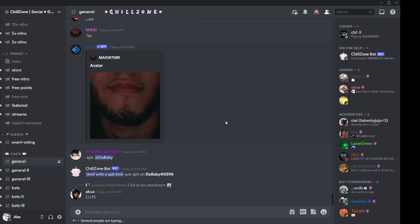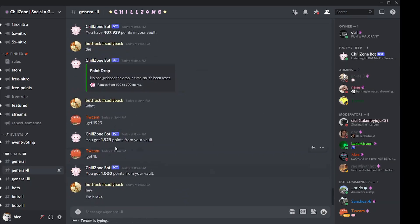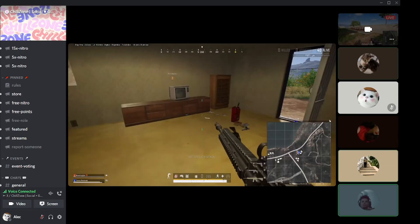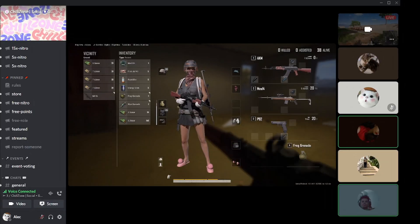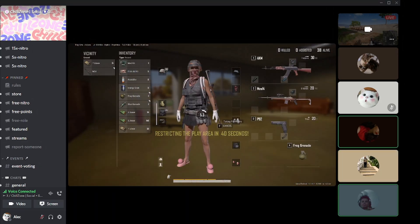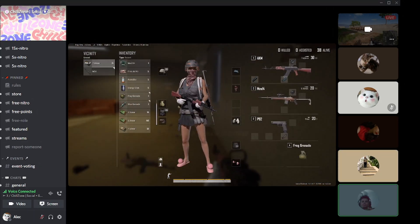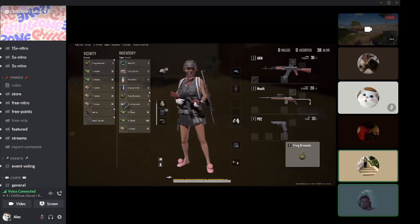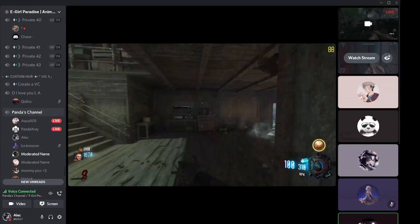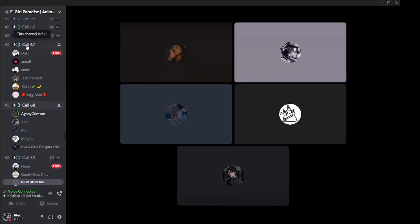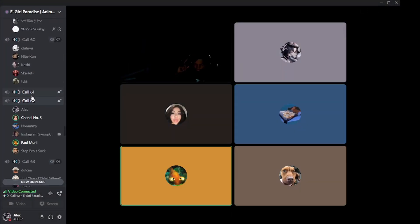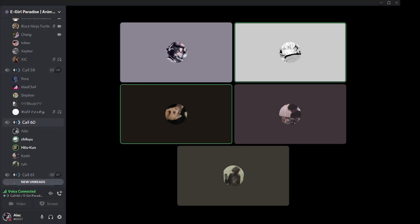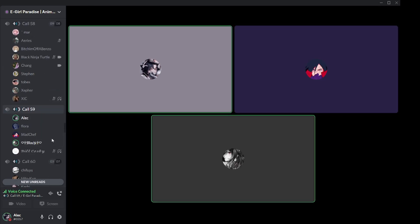This is where the video ends. If you've reached this far, congratulations—you've learned the introduction to Discord and its different versions. Thank you for watching. If you enjoyed the video, please consider subscribing and liking, which will help me understand that you're interested in upcoming videos.